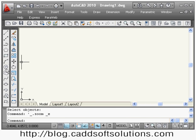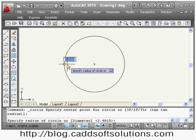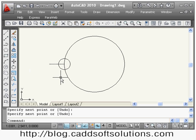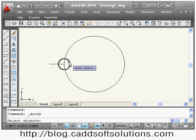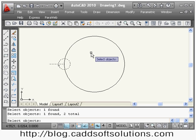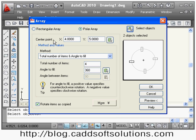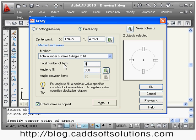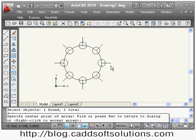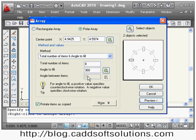Now we will see polar array. I will create a sample object to array using the polar option. I will say array, select polar array, then select the object — this circle and line — then press enter. I have to define the center point around which I want to array, so I click on pick center point and click the center. Then give how many items — suppose 8 — and angle to fill is 360 degrees. I will see the preview and it has arrayed the component.